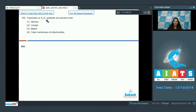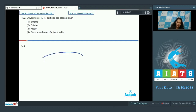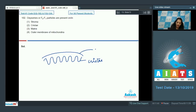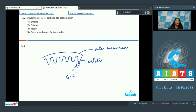Question 102: Oxysomes or F0F1 particles — where are they present? In the mitochondria structure, there is an outer membrane and an inner membrane. The inner membrane is invaginated to form the cristae. The cristae have F0F1 particles, which are also called oxysomes, so they are found on the inner membrane of the mitochondria.